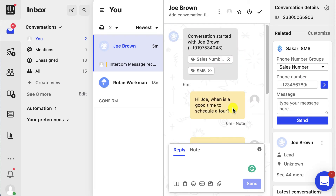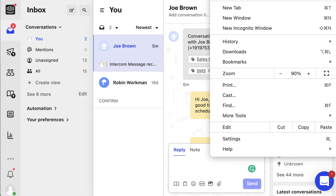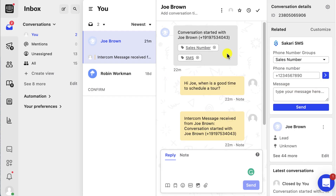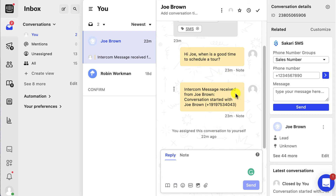Now I mentioned automatic tags earlier. Essentially you're going to have two tags that auto-populate at the beginning of your conversation. One is the outbound phone number tag — this is just the phone number that you sent the message from, in this case the sales number. The second tag is an SMS tag, which will always be 'SMS,' and its purpose is to distinguish this as a text messaging conversation as opposed to a regular conversation in your Intercom inbox. These tags only appear once, at the beginning of the conversation.